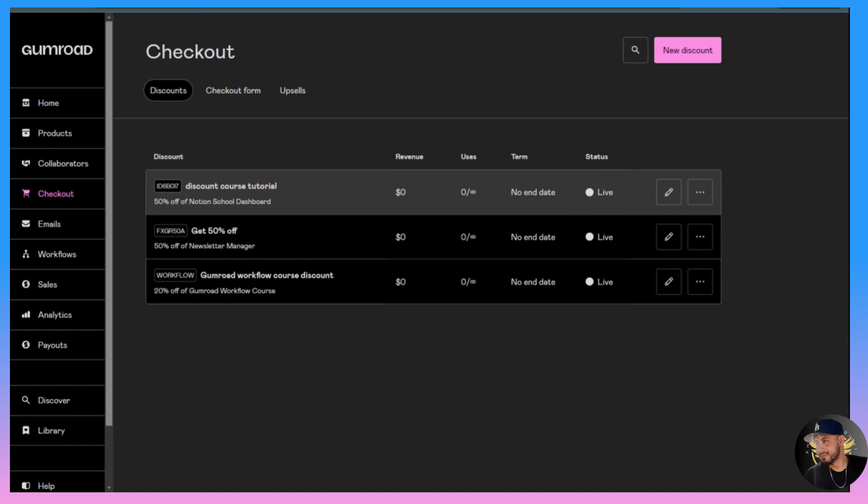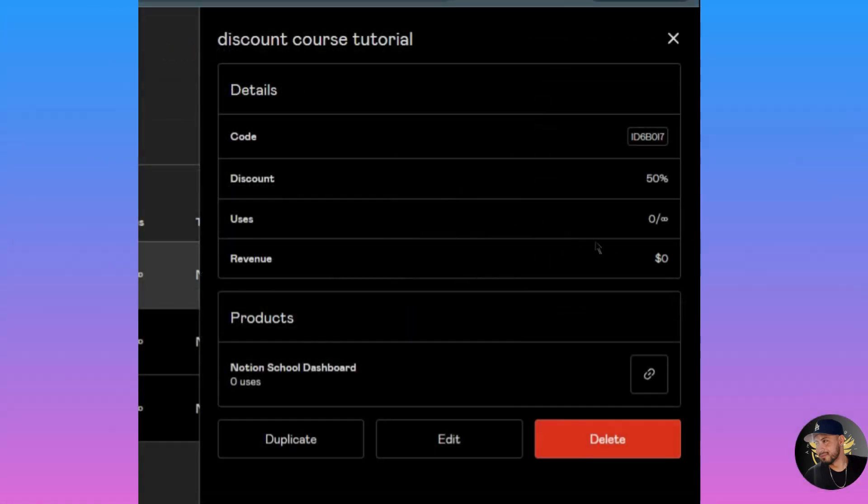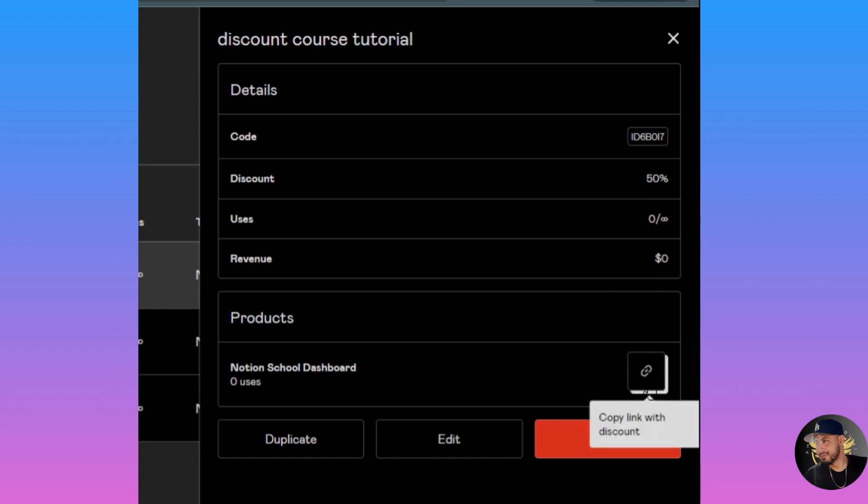Now that you know how to create the code, the next thing we want to do is share the link. If you click into the one we just made, you'll see on the right side over here you'll get more details - the code, the discount, how many uses and the revenue, and then the specific product. And here's the link.